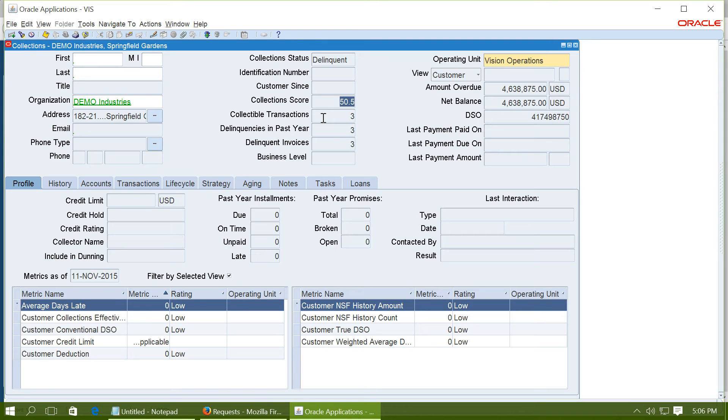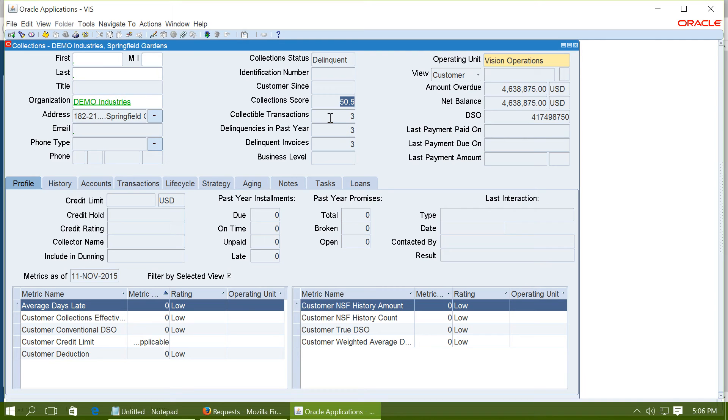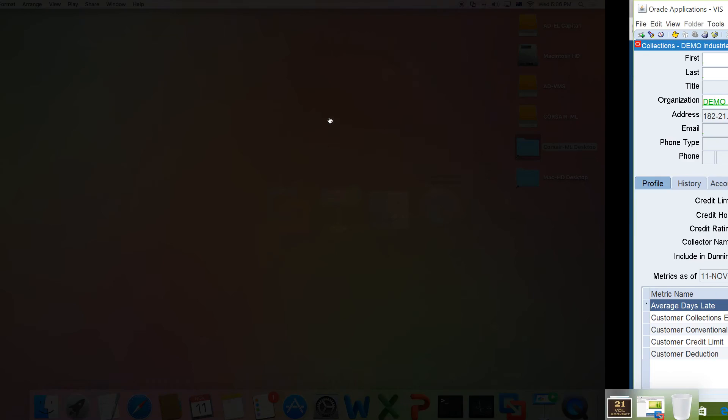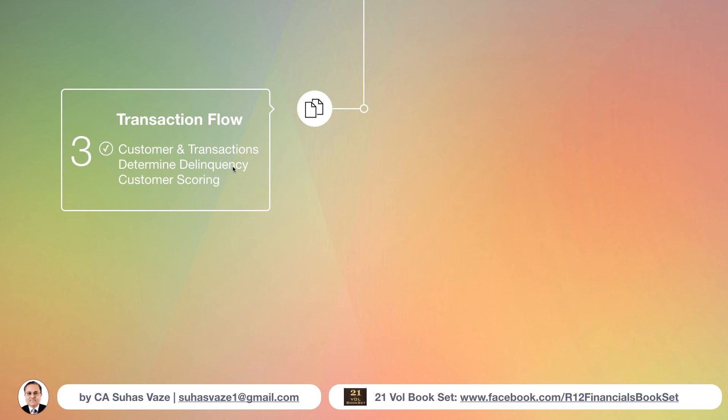This collection score can be used later on by advanced collections module to determine which letter should be sent for this customer as a dunning letter, or which strategy should be used for this customer.